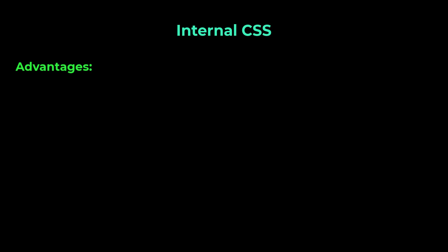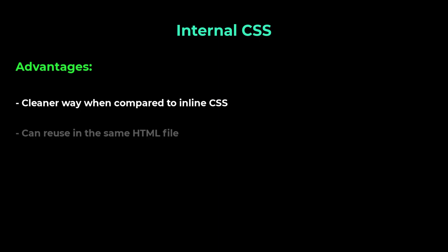Let's see the advantages of using internal CSS. Internal CSS is a little cleaner way when compared to inline CSS. Assume we have three heading tags. In inline CSS, in case if we need to change the color, we need to repeat this code. But in internal CSS, we can reuse. We can write in one single place. And in future, if we need to change, we can change in only one place.